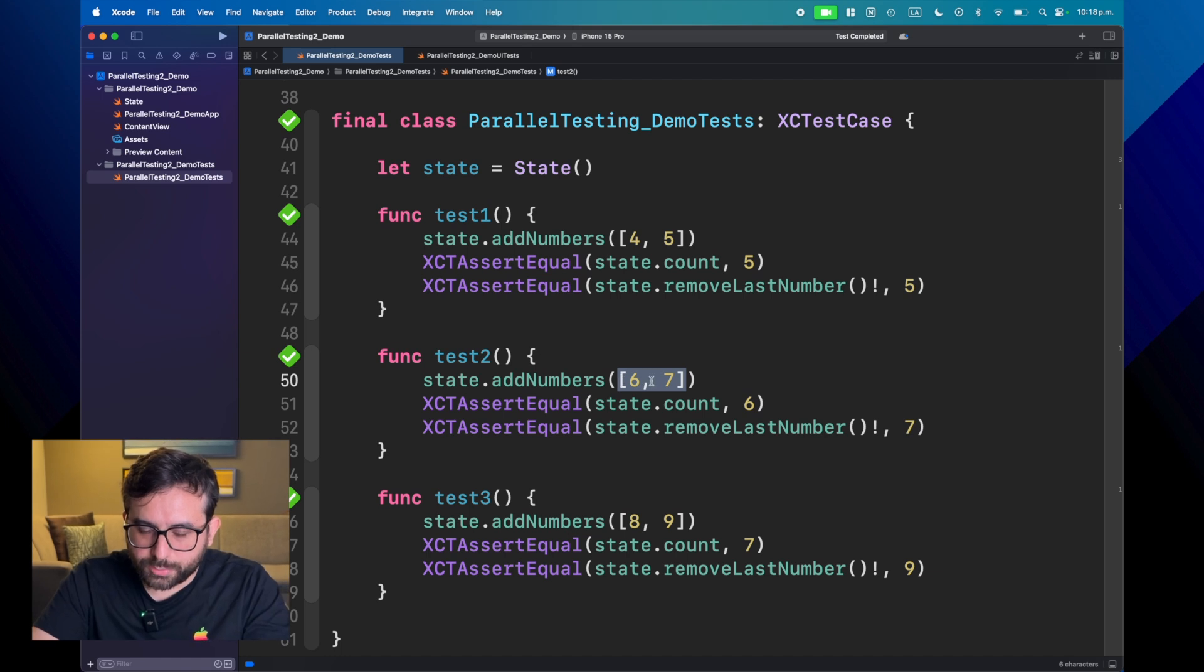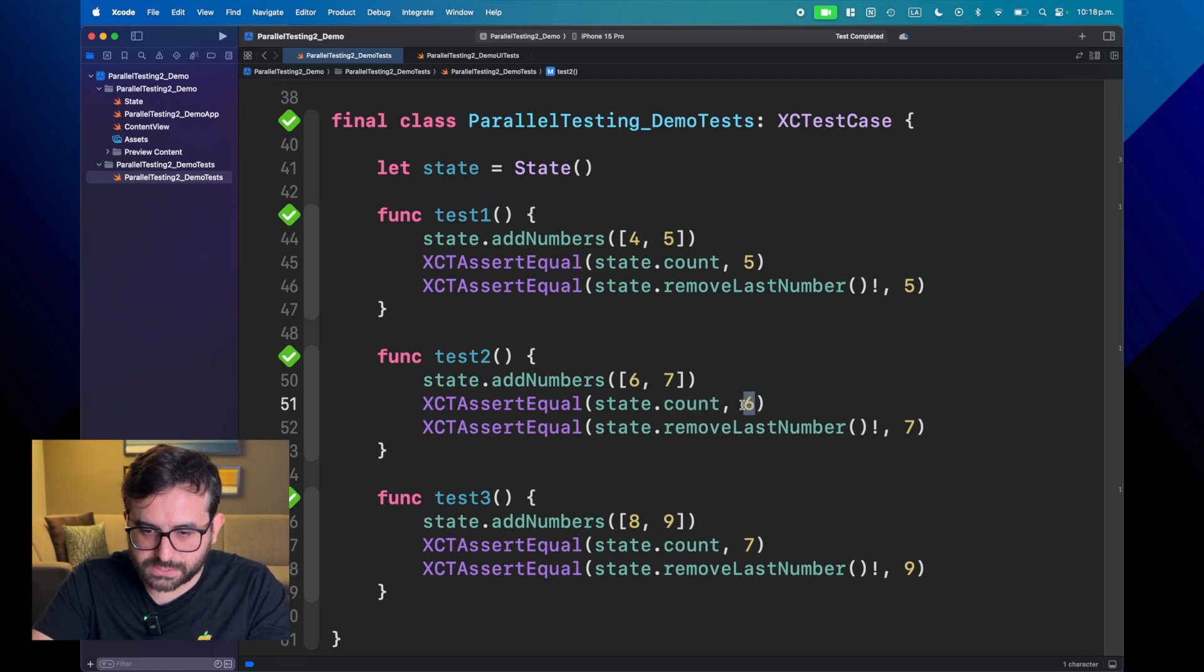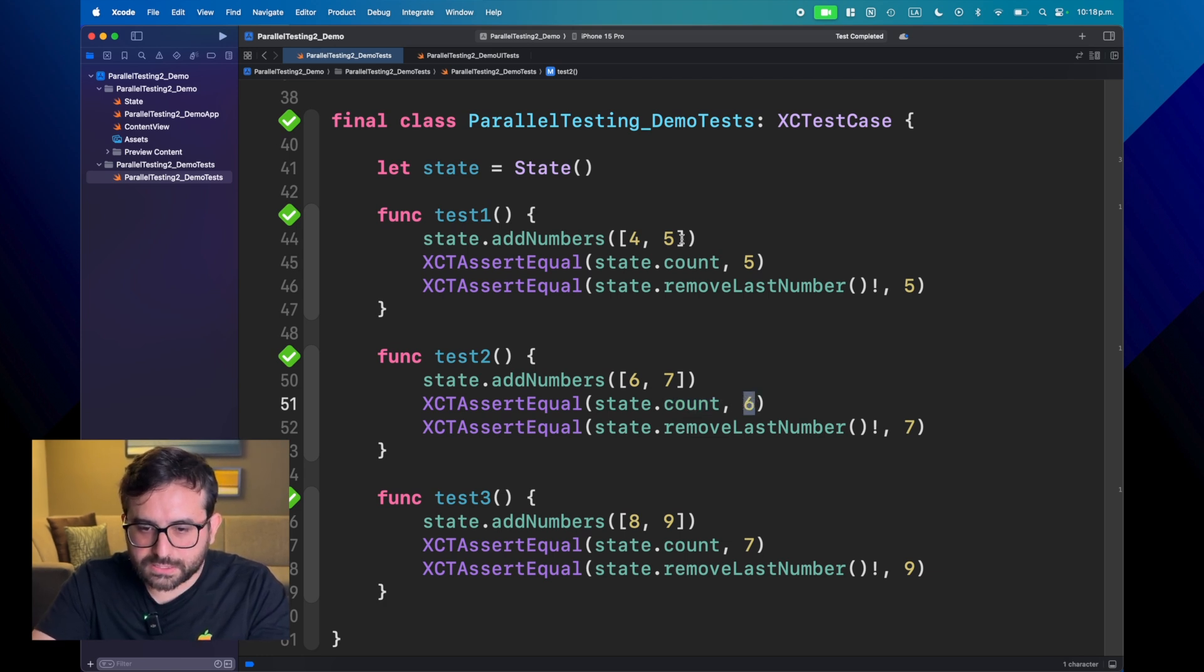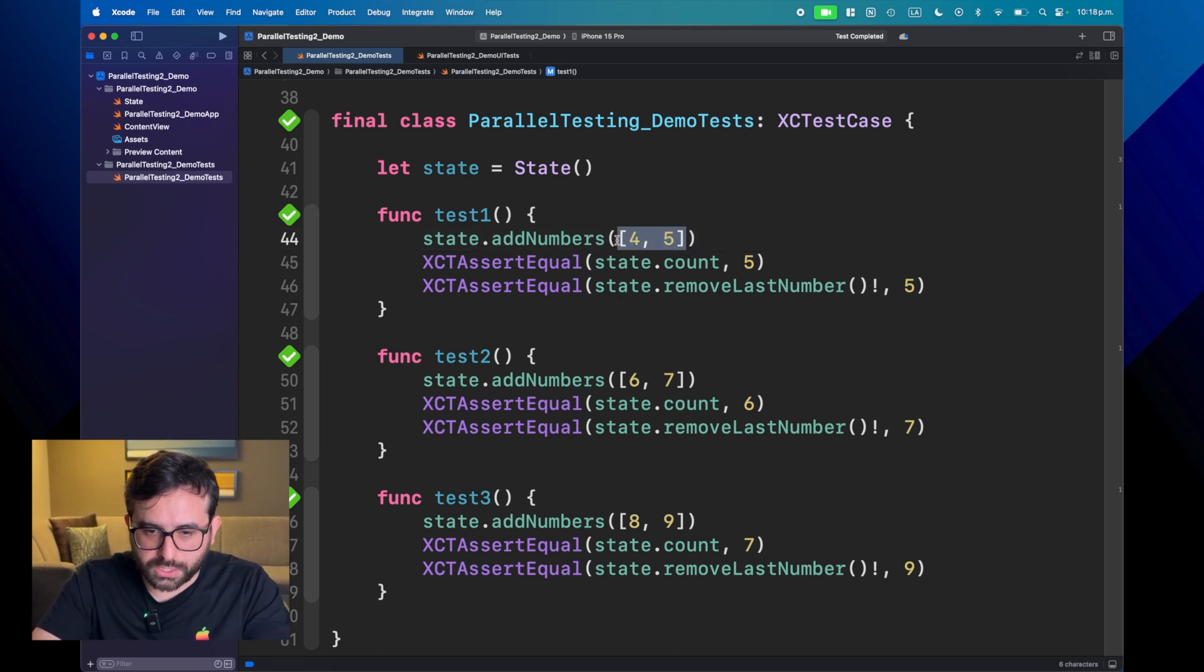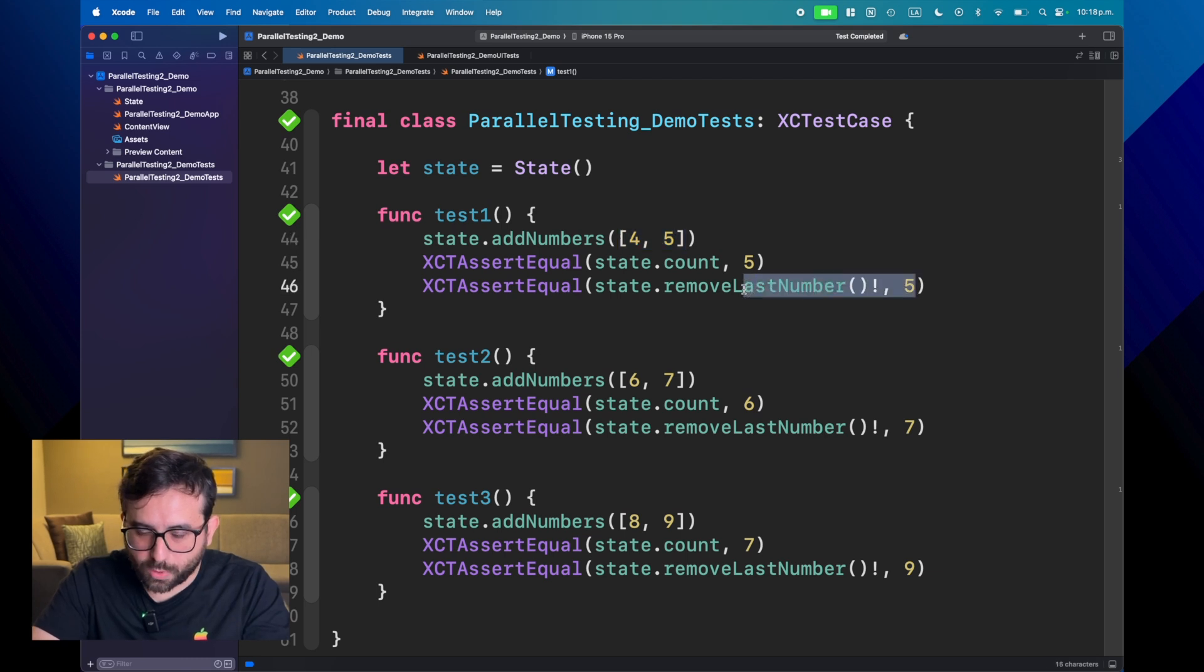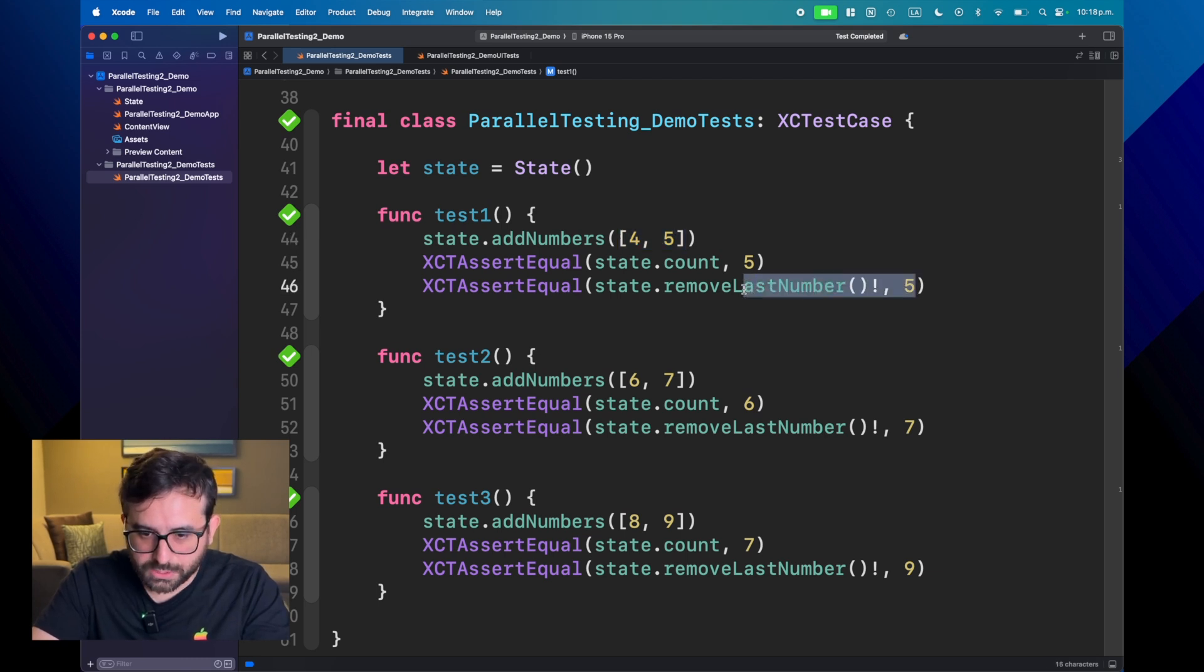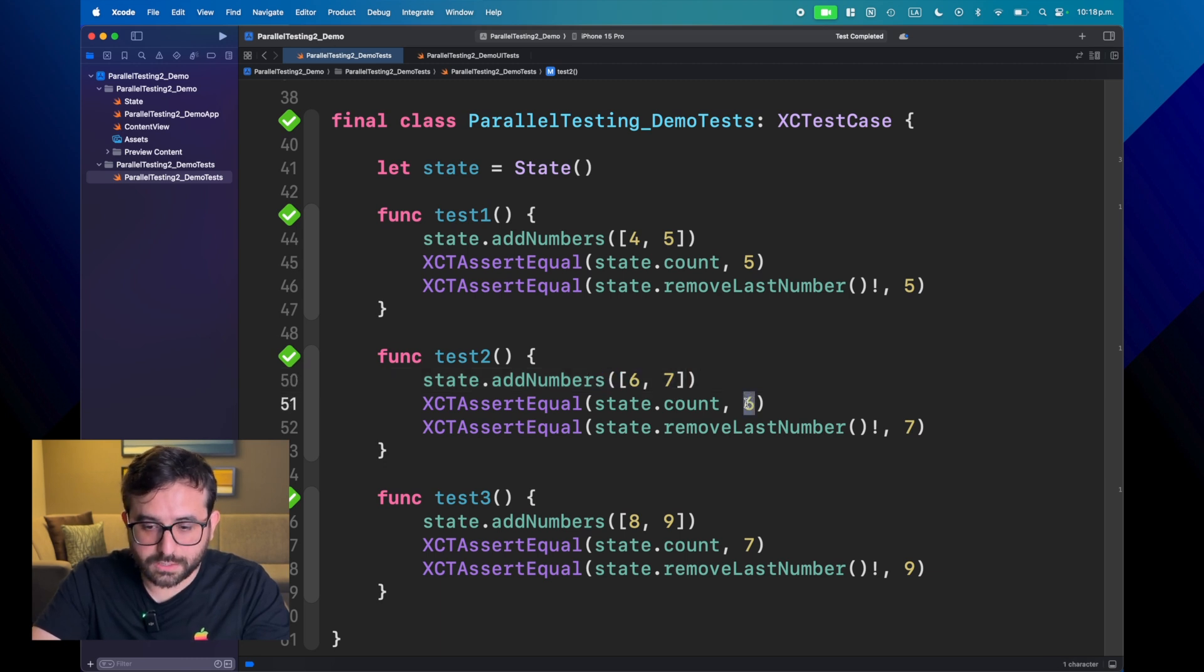But if we got here the count, you will see that we are getting six. Well, technically speaking, this is right because at the beginning we had three, and then we added two, we have five, but then we remove one element so we have four. And then we have another two, and now we have six.